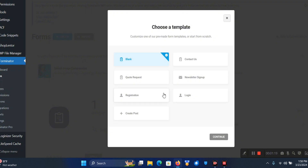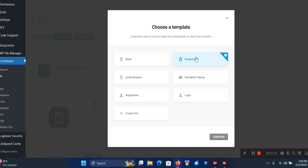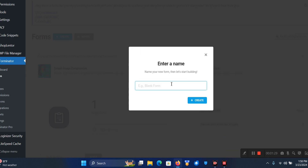To make this quick so we're not having to start all over again from the beginning, I'm just going to click on the Contact Us template. I'm going to name this form.